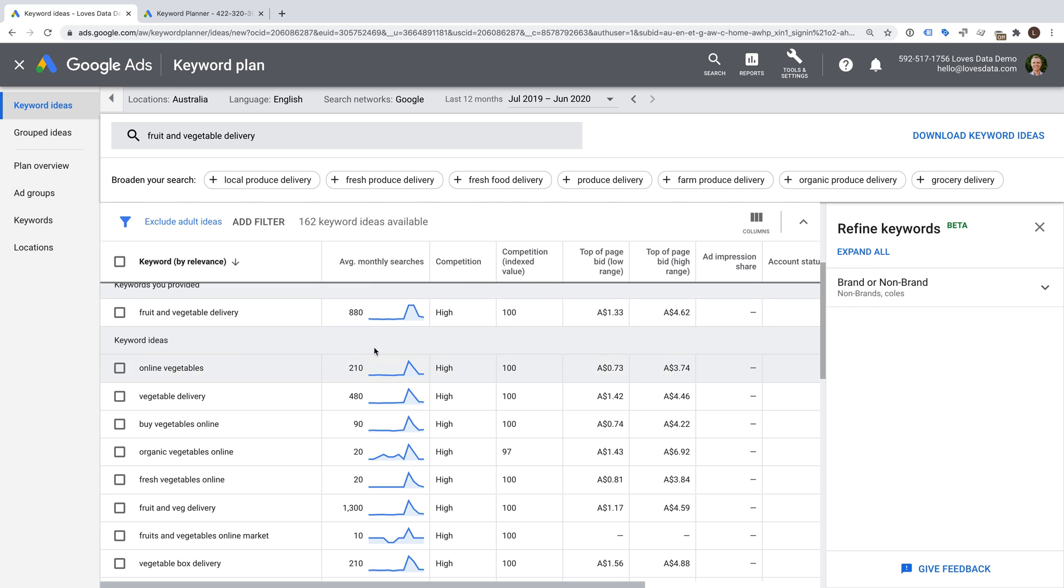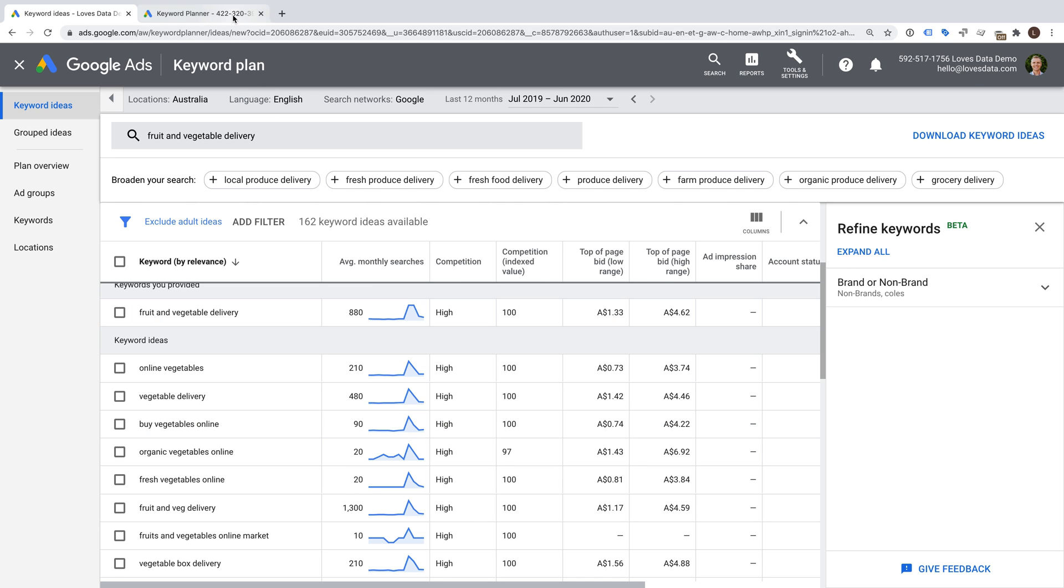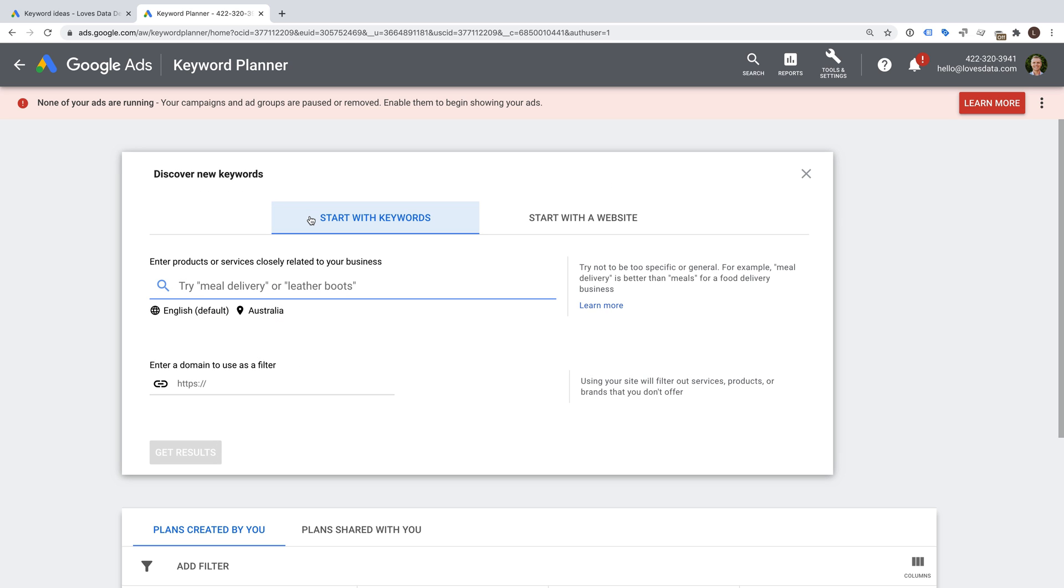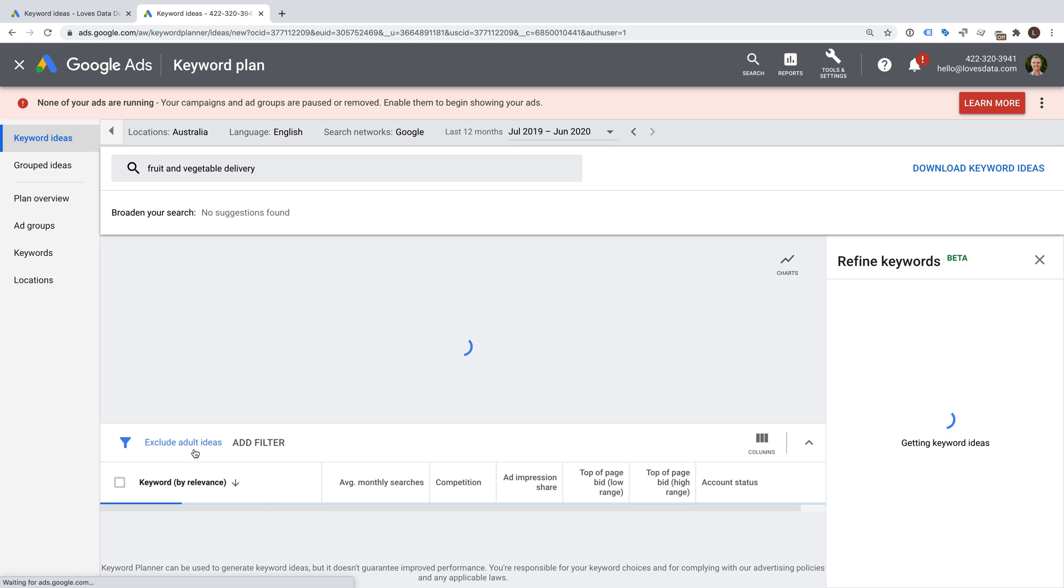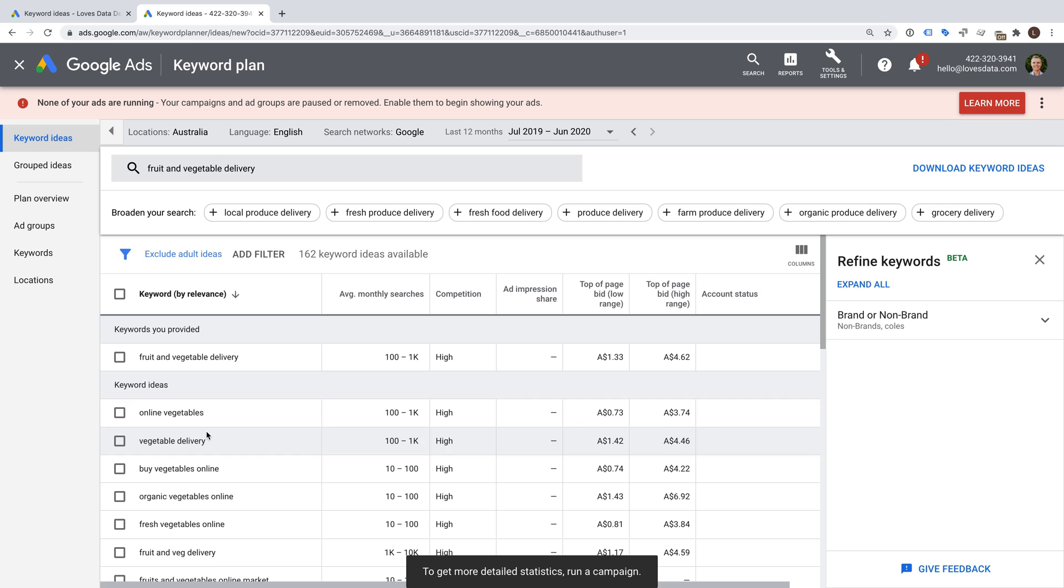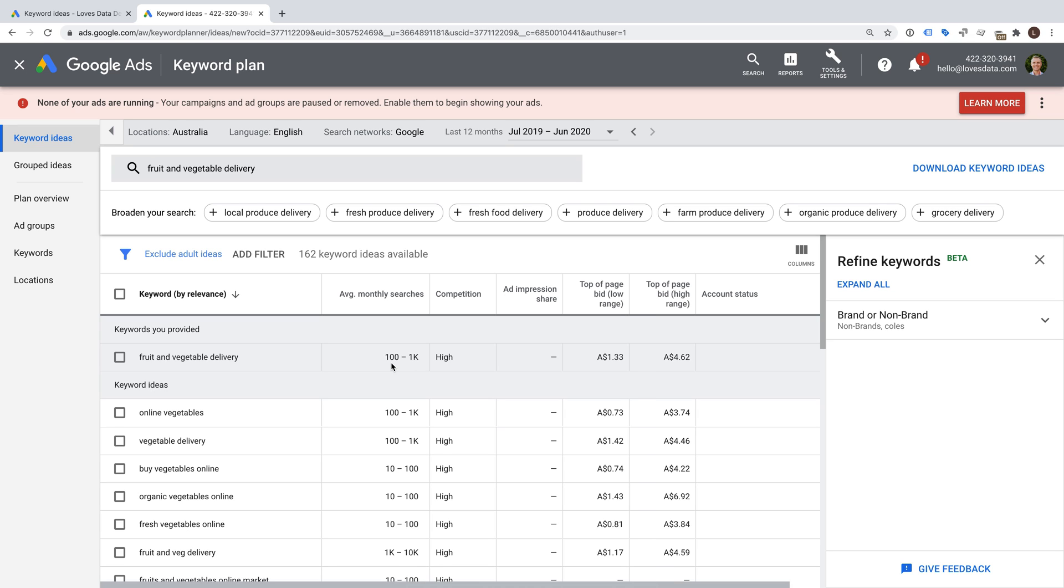Now let's head to another account. This account does not have any active ads and I haven't entered any billing information, so this will let us see the limited version of the Keyword Planner. Let's select Discover New Keywords and enter the same keyword again. I'm going to enter Fruit and Vegetable Delivery. And again, I'm going to click Get Results. We can now see that there is no trend at the top of the Keyword Planner, and that the average monthly searches is now reported as a very generic range. We can see that Fruit and Vegetable Delivery now says 100 to 1000, and Online Vegetable says 100 to 1000.